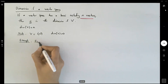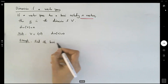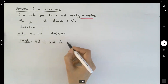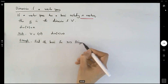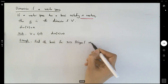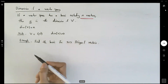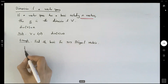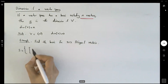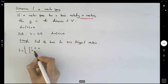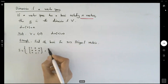Suppose we want to find the basis for the space of 3×3 diagonal matrices. We can define a set S to include the first matrix, which has 1 in the top-left entry and 0 everywhere else.